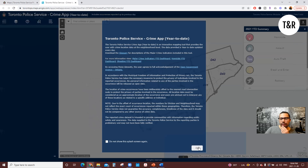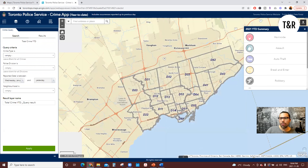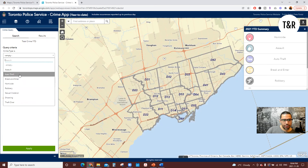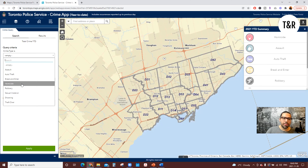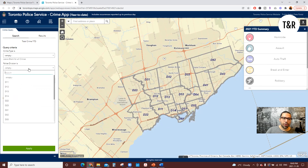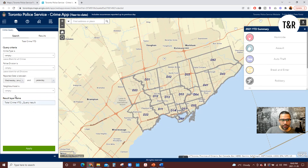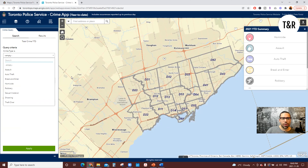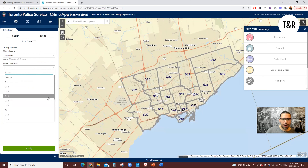So we're going to look at the TPS crime app year to date. This map is really great to have a bird's eye view of Toronto and the different divisions. Here you can actually filter your search — you can look for different crime types such as assault, auto theft, break and enter, homicide, robbery and more. You can go with the police division and where you're located, as well as the neighborhood. For ourselves, we're going to look into auto thefts in the area of the 43 division.